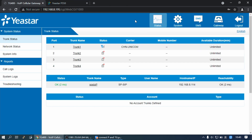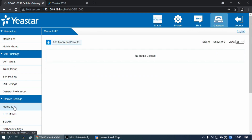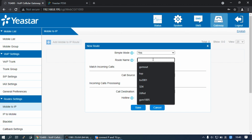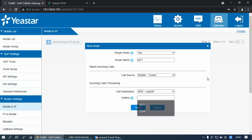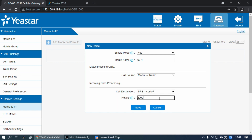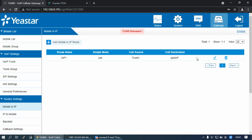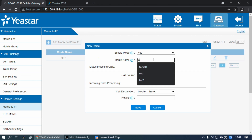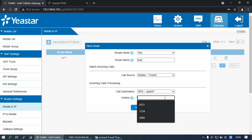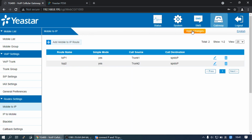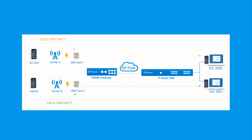Then log into the TG Gateway web interface. Go to Gateway, then Mobile-to-IP, and click on Add. Set a route name. Select call source as Mobile Trunk 1 and call destination as Peer Trunk. Set the hotline number to 2000, then click Save and Apply. Add a new one as well. When an incoming call arrives on SIM card 1, the call will be routed to PBS extension 2000.